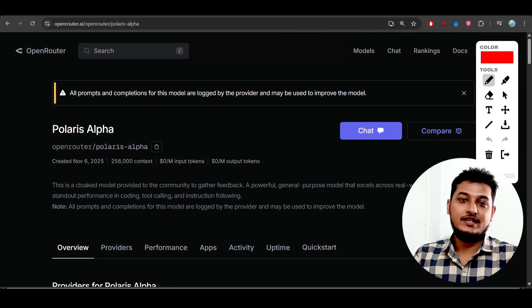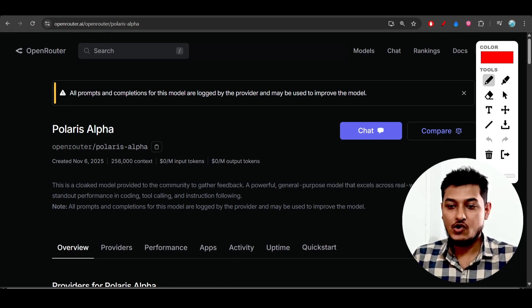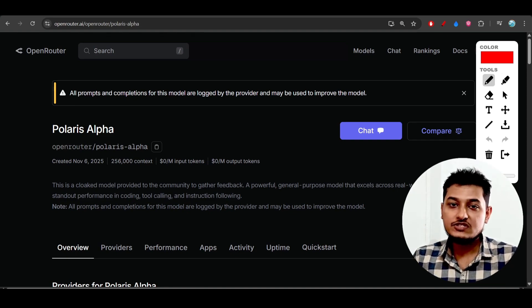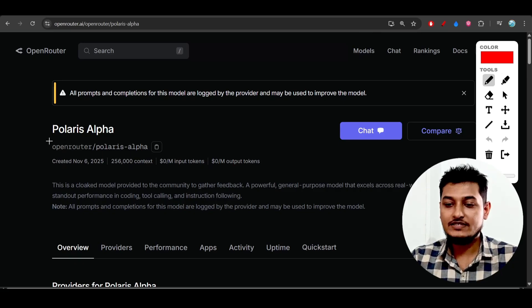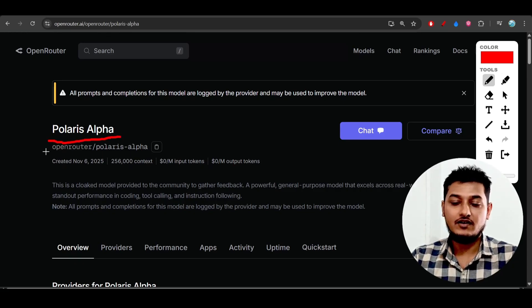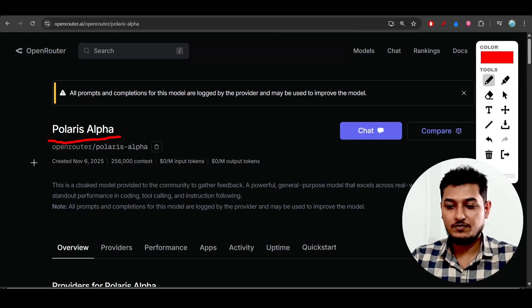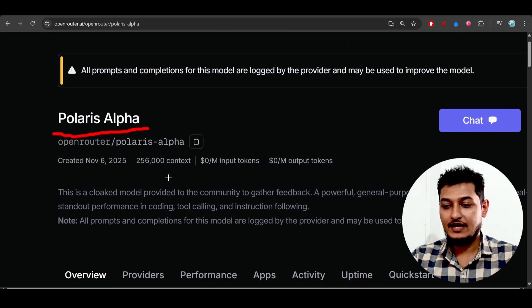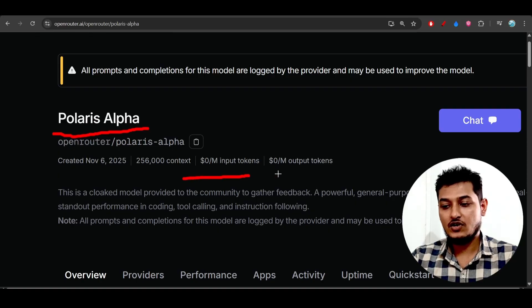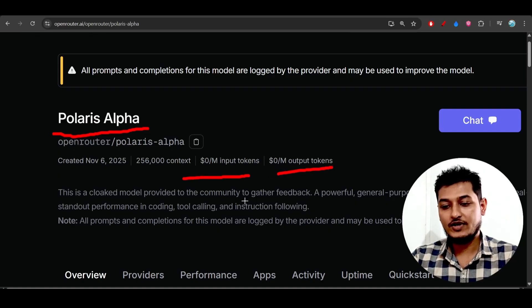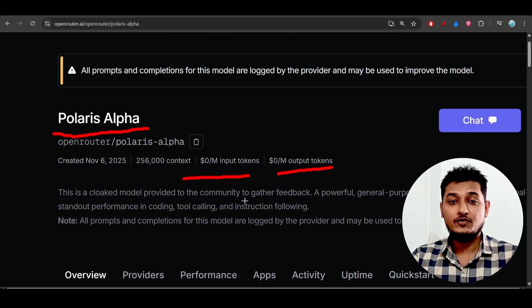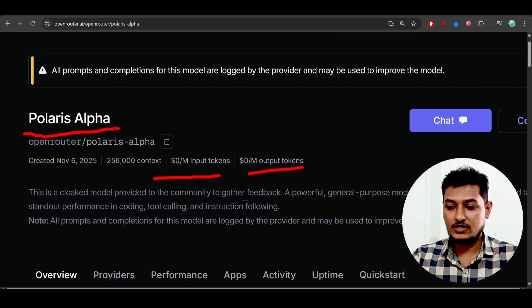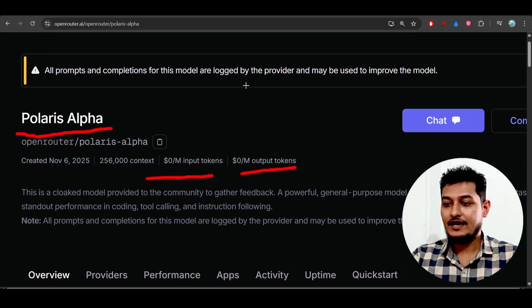Hey everyone, welcome back to another new exciting video. There is a new stealth model and its name is Polaris Alpha. You will see this model on the OpenRouter platform and currently the cost is zero dollars for input and output tokens, meaning you can try it for free with Cline, Roo Coder, or other clients.